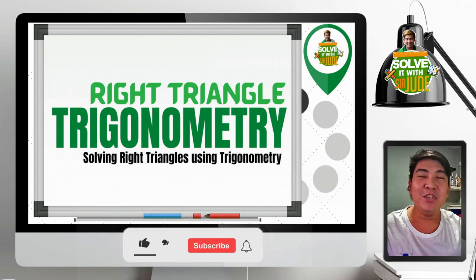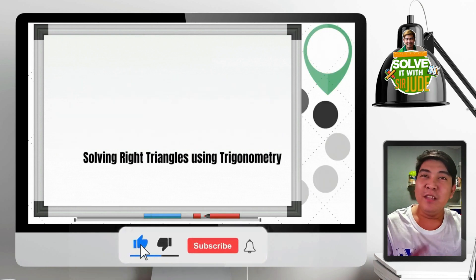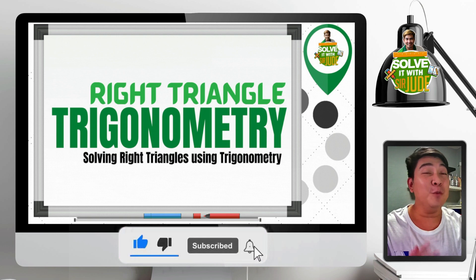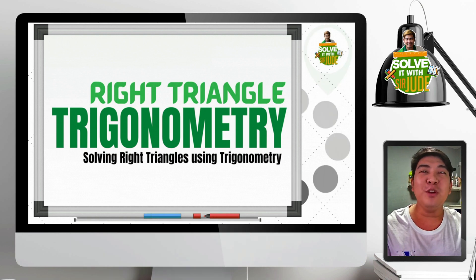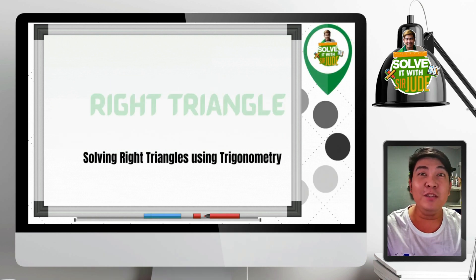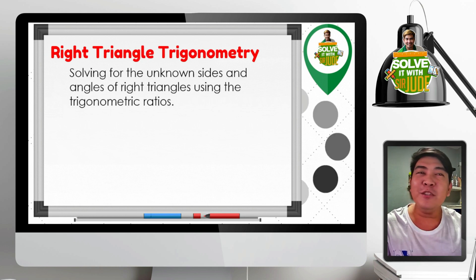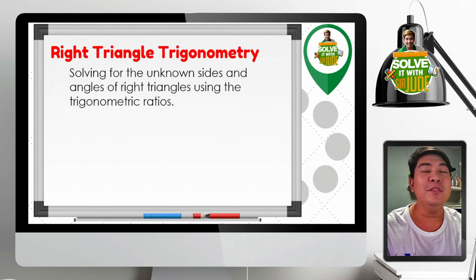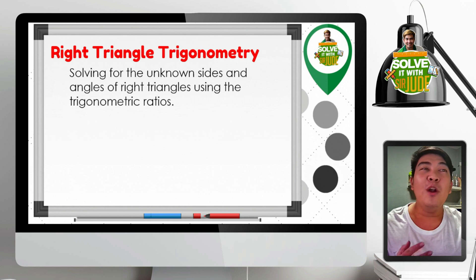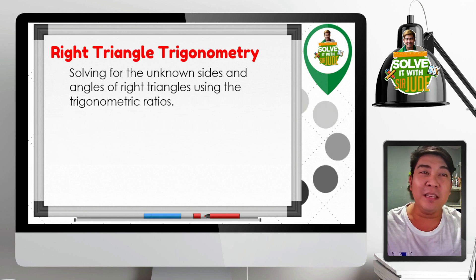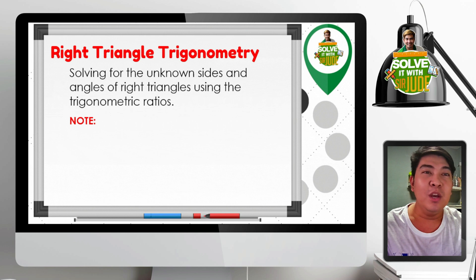Welcome to another math session here in Solve It with Sir Jude. Today we are going to discuss right triangle trigonometry, or solving right triangles using trigonometry. When we talk about right triangle trigonometry, we are solving for the unknown sides or angles of a right triangle using the trigonometric ratios.